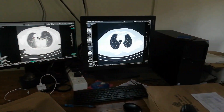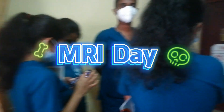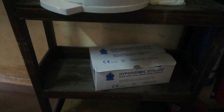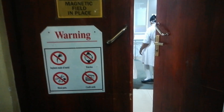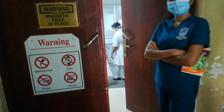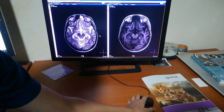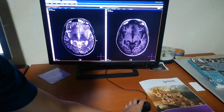Today is the MRI day. MRI scans use strong magnetic fields and radio waves to generate images of the organs in the body. There is no radiation exposure, but it is expensive, not freely available, and time consuming.